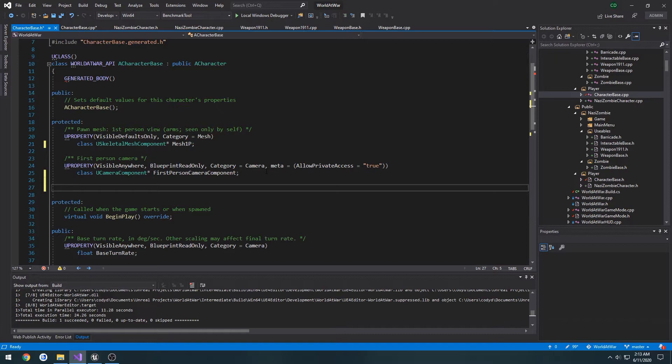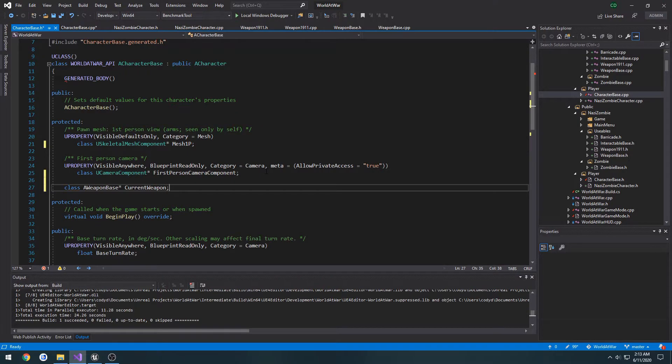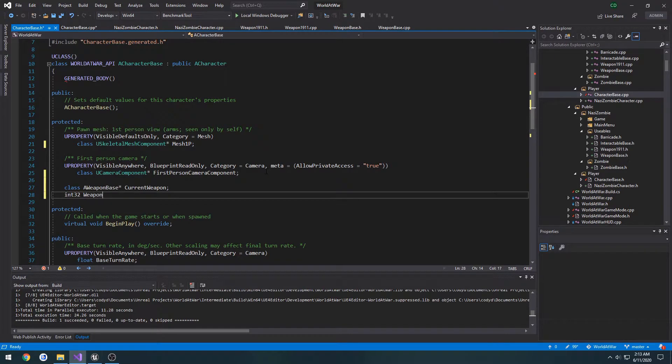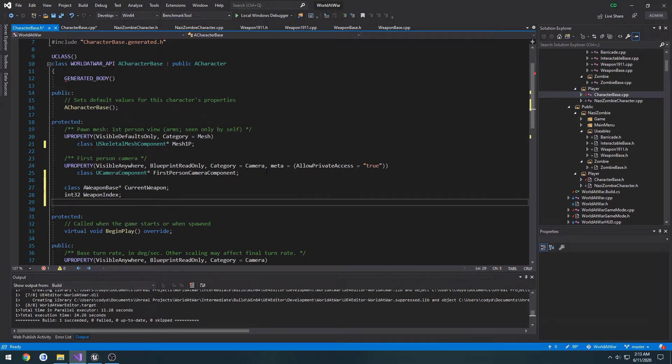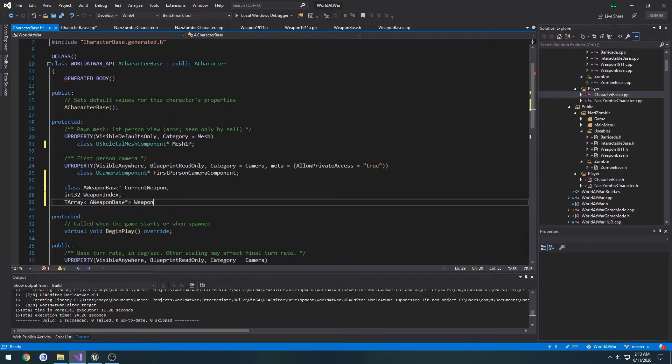It's going to be a reference to our weapon base. We're going to do class AWeaponBase pointer, call this one CurrentWeapon. We want to create an integer, int32, let's call it WeaponIndex. Make sure to set that to zero for start. Then we're going to create TArray of type AWeaponBase, let's call this one WeaponArray. Not going to be too creative with the names.